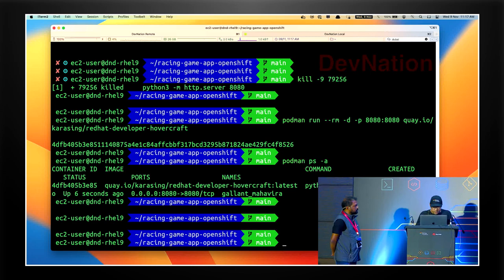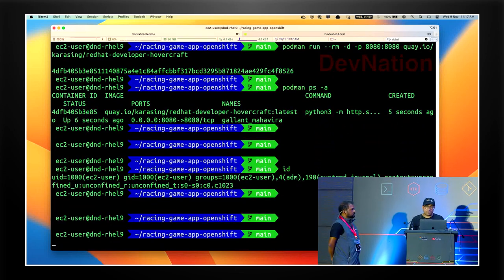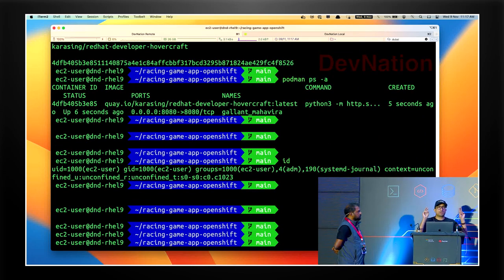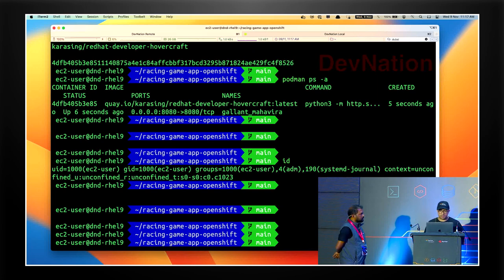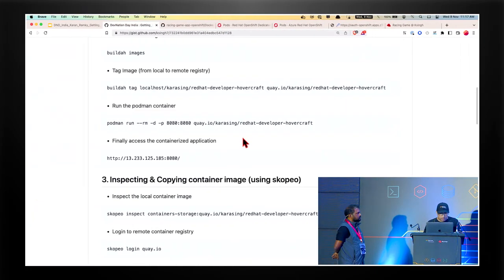Just to validate - look at the ID. I'm not running as ID 0, which means root. I'm not root on this machine - I'm just a user. The remote server I'm using is RHEL 9.